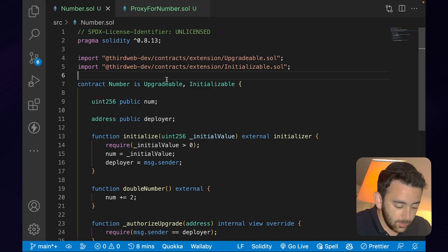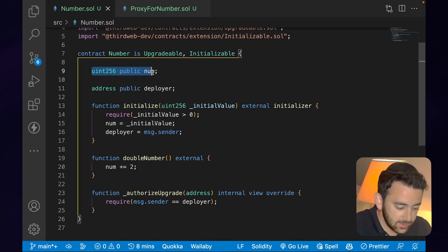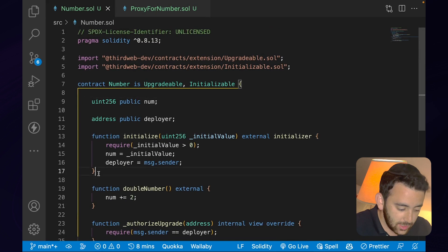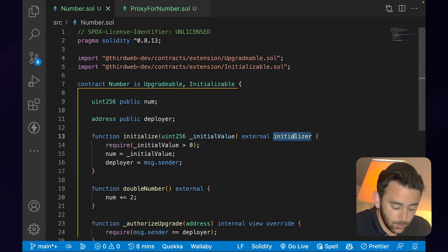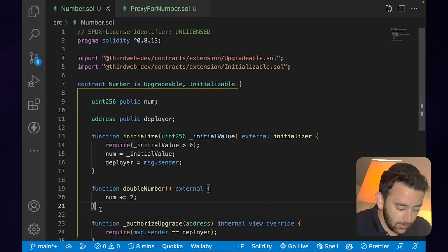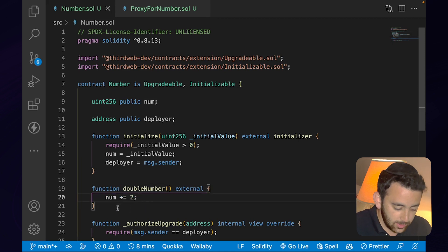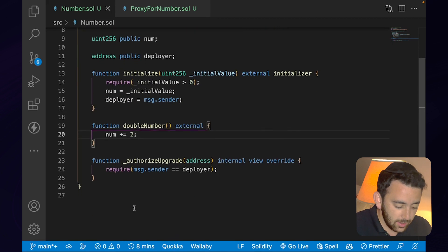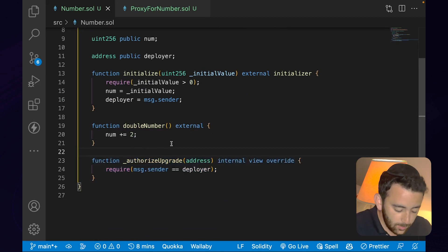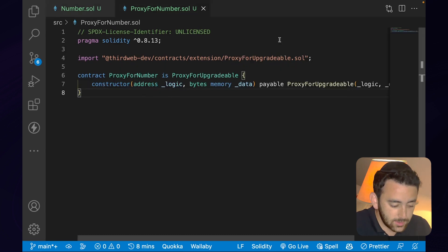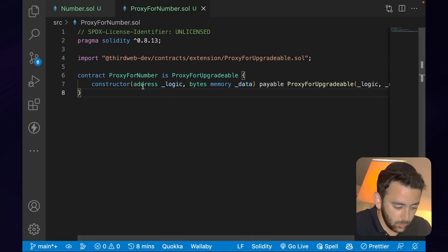To recap: in the implementation part of our upgradable contract we've declared num as an alias for the storage slot in the proxy contract. We have the initialize function acting as our constructor, using the initializer modifier to ensure it can only be called once. We have the doubleNumber function — which we've intentionally made erroneous by adding two instead of multiplying by two. And we have authorizeUpgrade, requiring that msg.sender is the deployer. In the proxy, the constructor points it to our logic address.